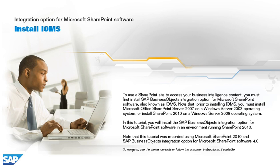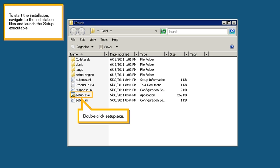To start the installation, navigate to the installation files and launch the setup executable. Double-click the setup.exe file.